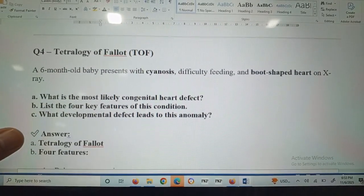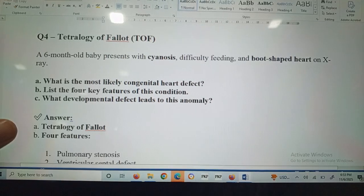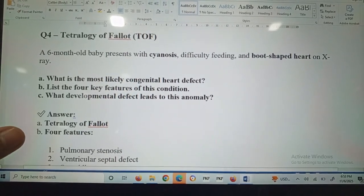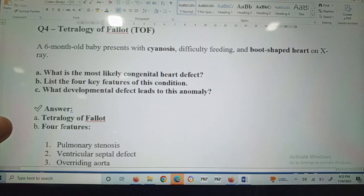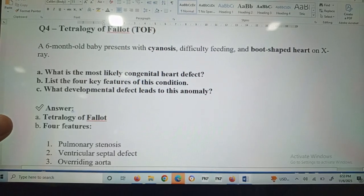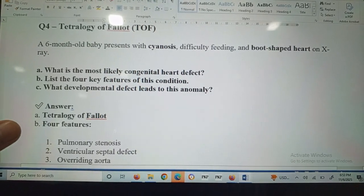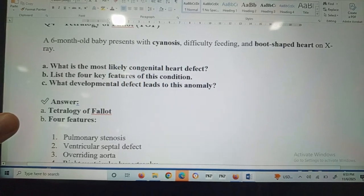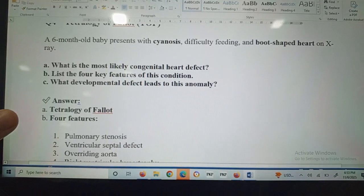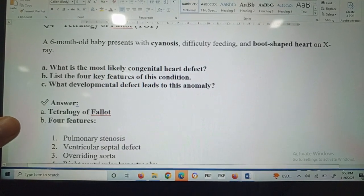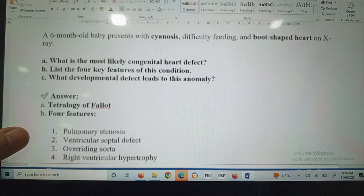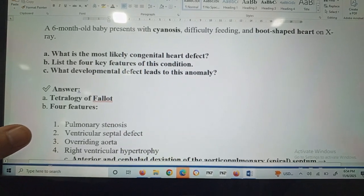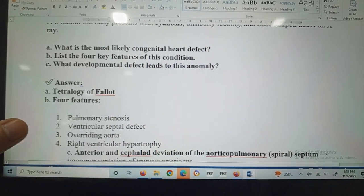Question number four: tetralogy of Fallot. A six-month-old baby presents with cyanosis, difficulty breathing, and a boot-shaped heart on X-ray. The most likely congenital heart defect is tetralogy of Fallot, as indicated by the boot-shaped heart on X-ray.